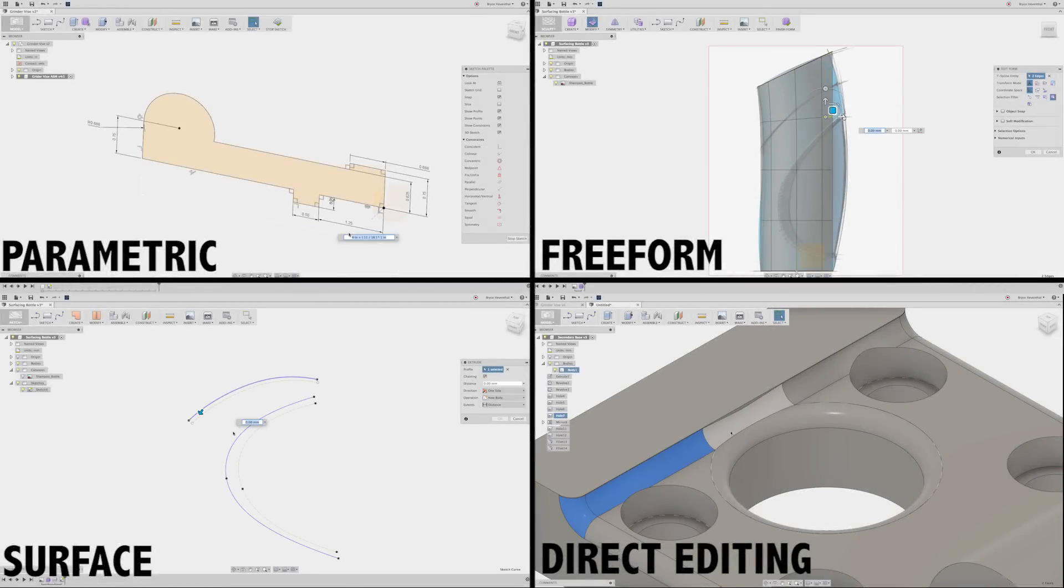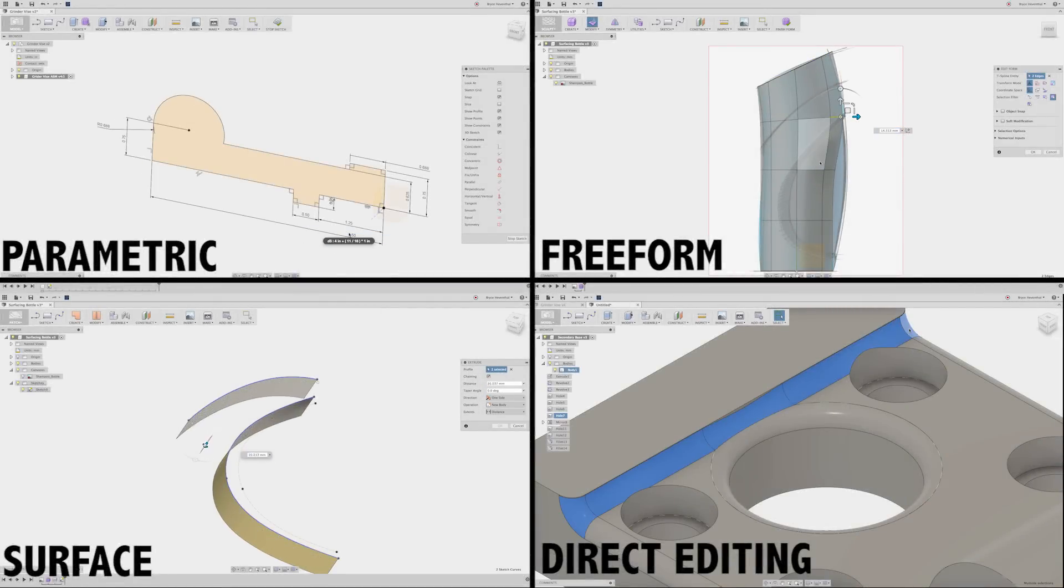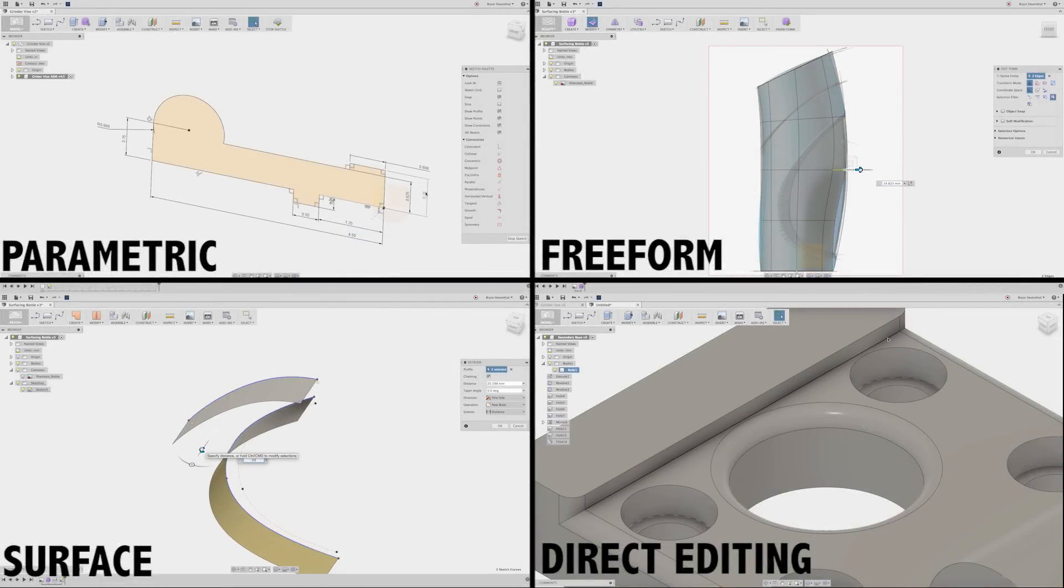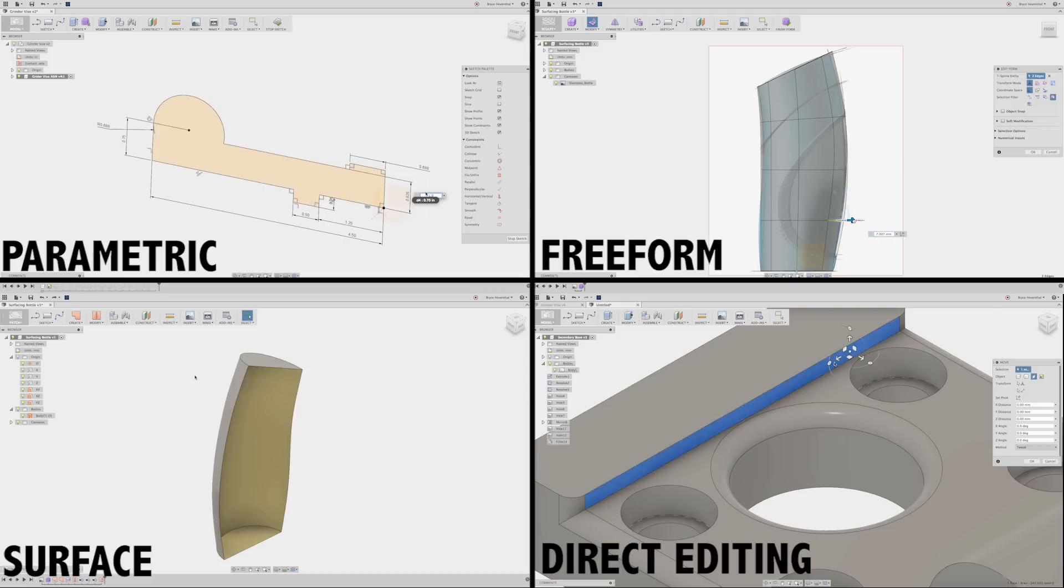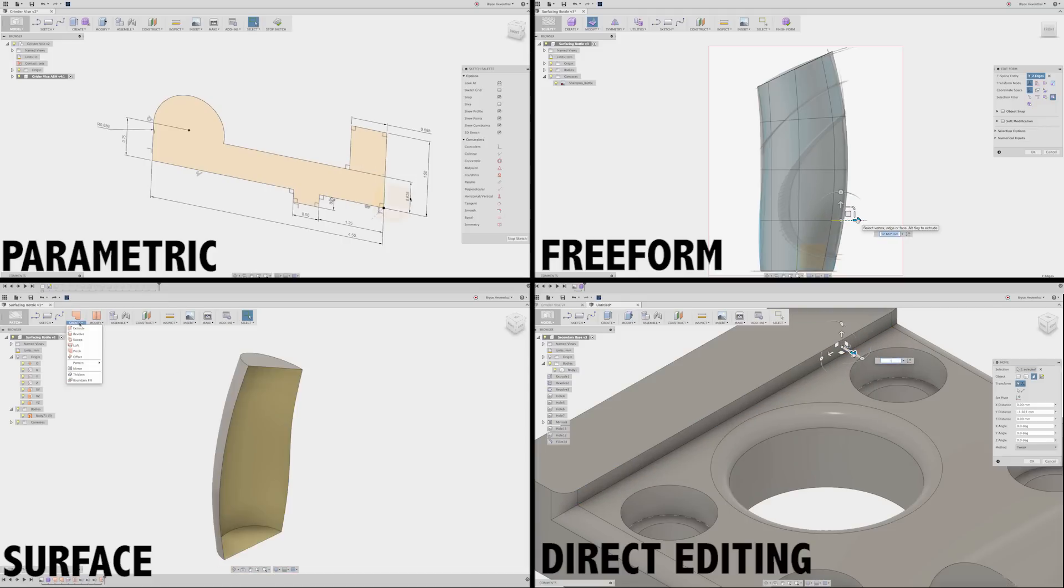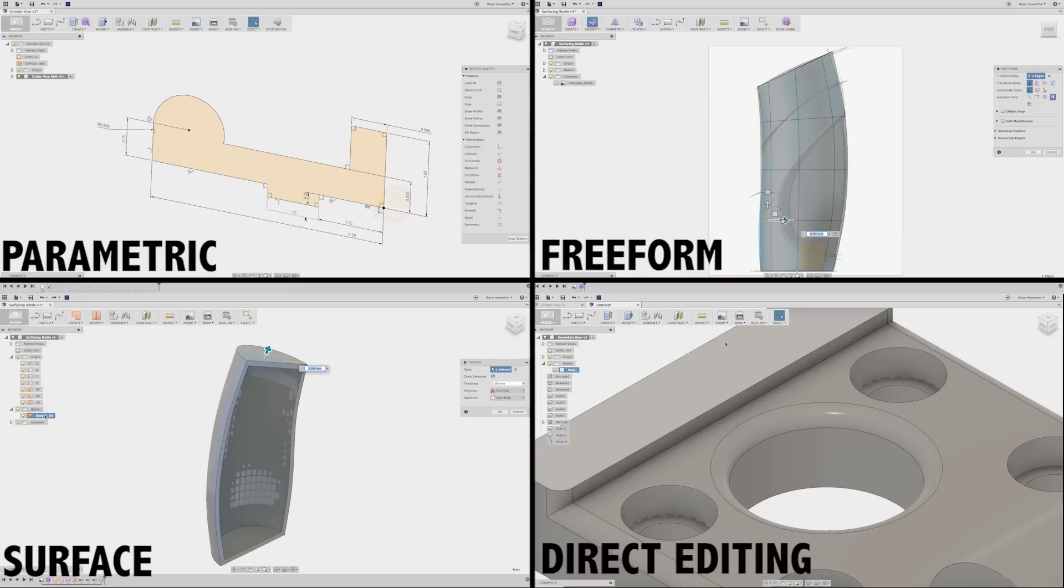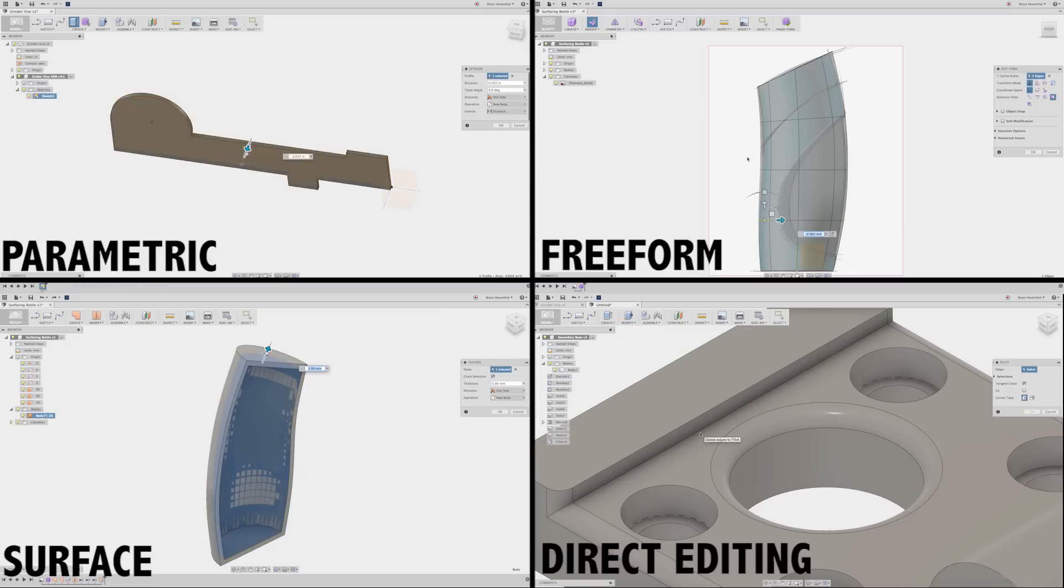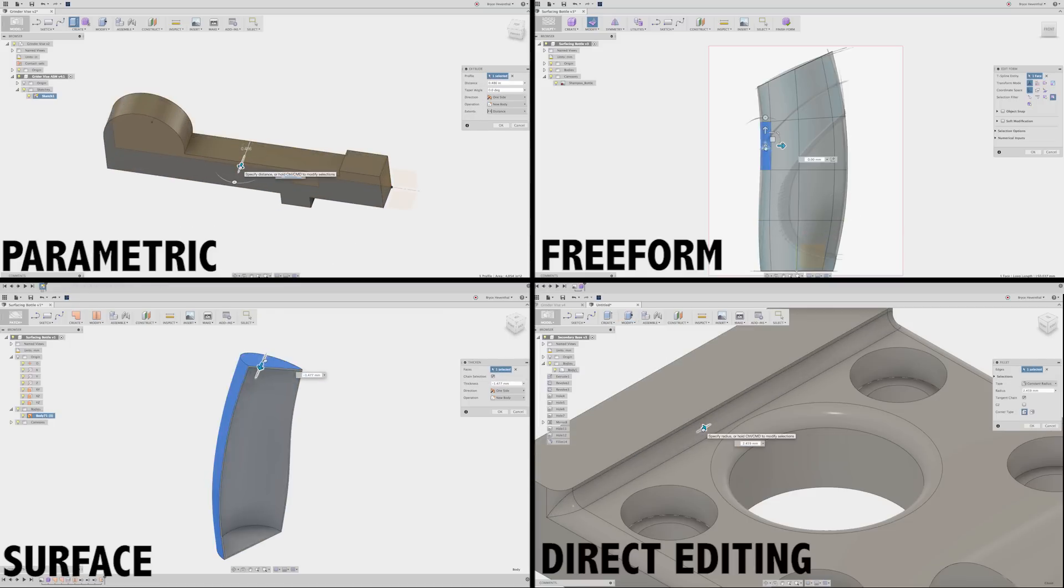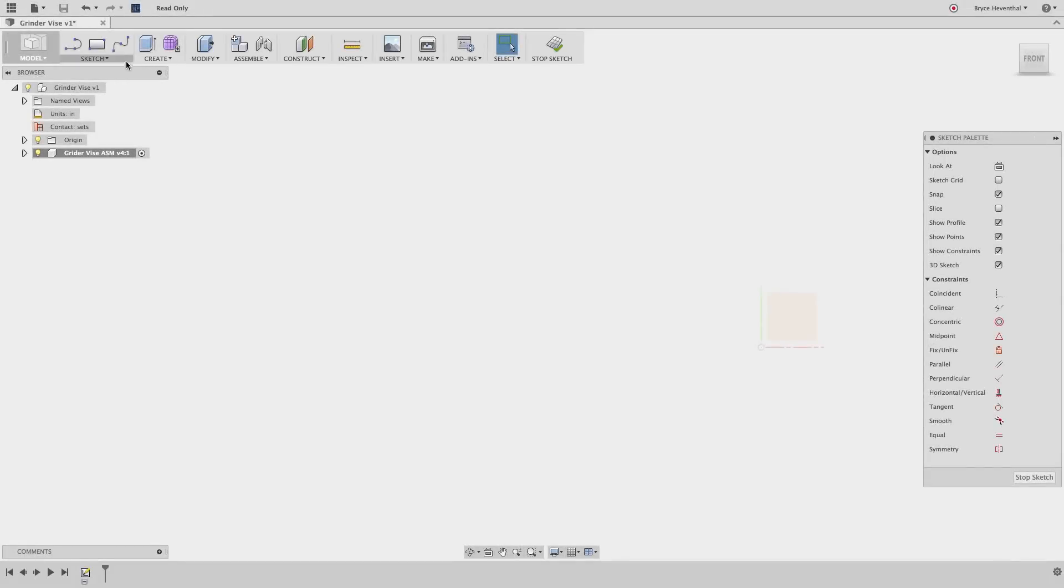These consist of parametric, direct, freeform, surface, and mesh modeling. These techniques can be used at different times while modeling to aid in different product development processes. Once you master them, you could even use them in different combined workflows to get some awesome results. Now let's jump in.